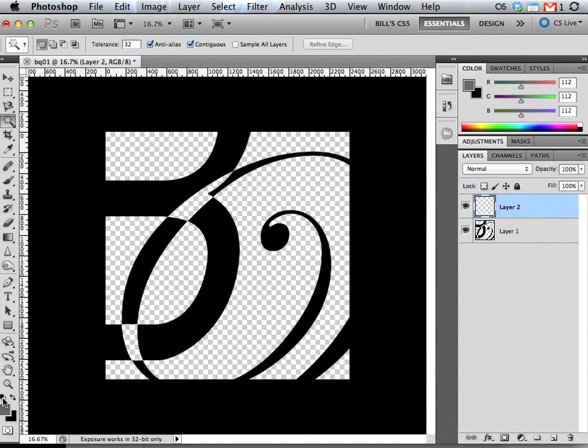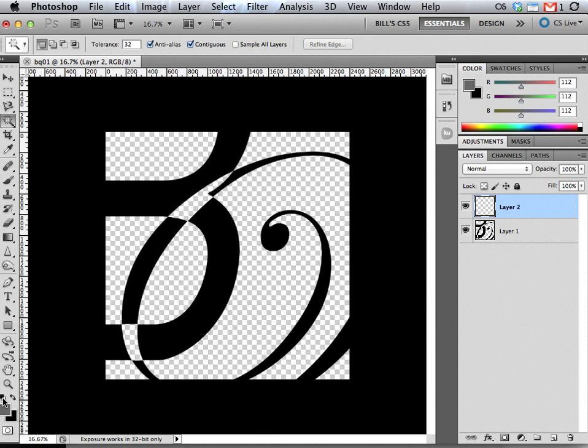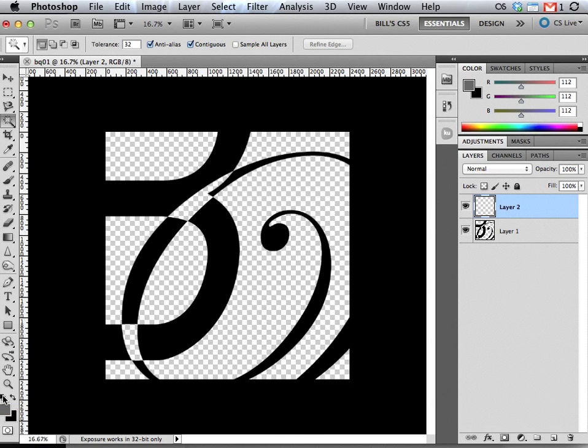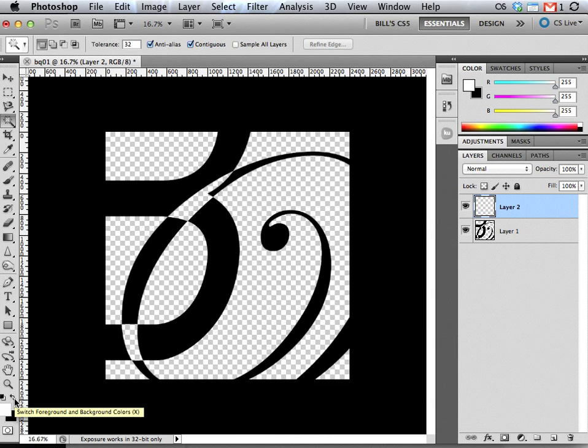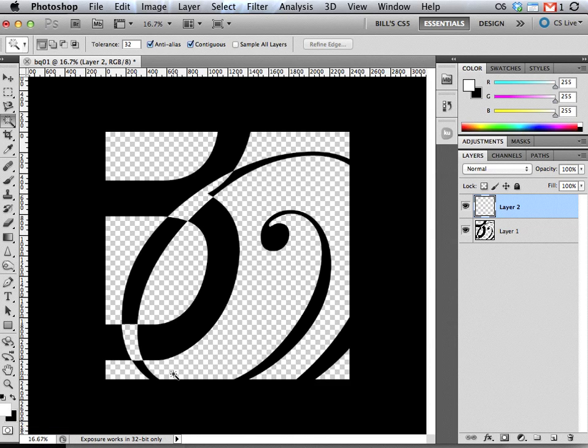Now I'm going to come over to my toolbar again, and you'll notice that I'm hovering over two little color swatches. It says default foreground and background colors. The default colors are always going to be black and white, so I've clicked there. Now I'm going to go to this little toggle over to the side and toggle to bring the white on top.